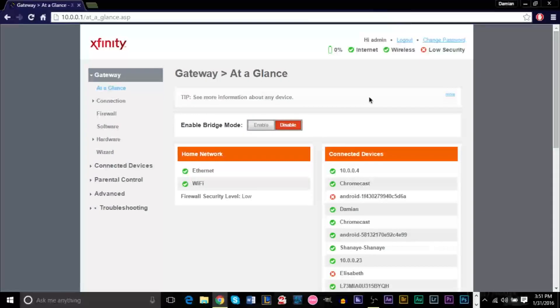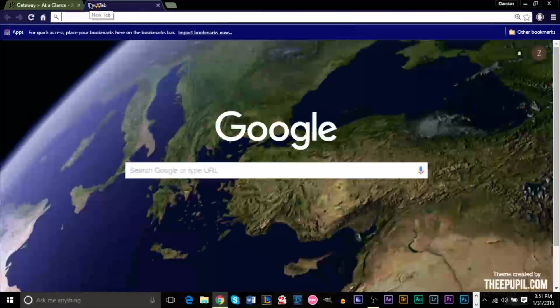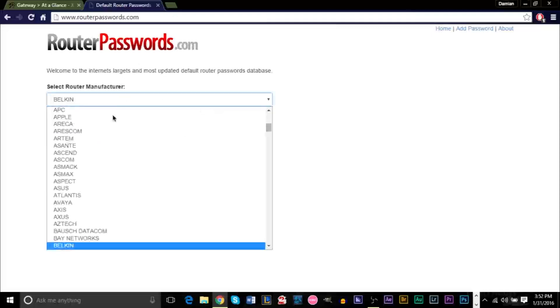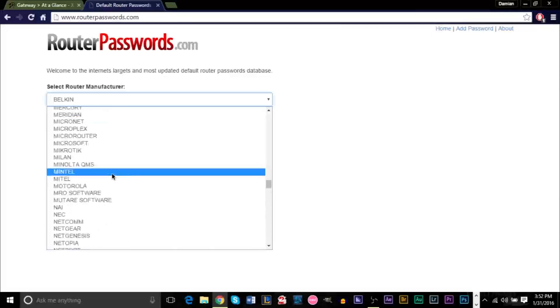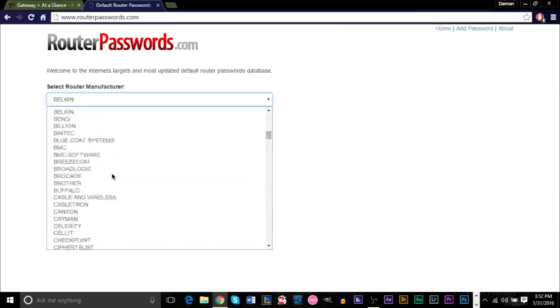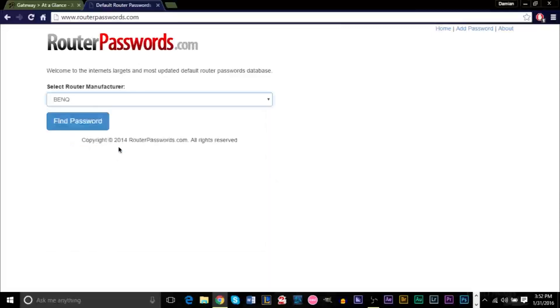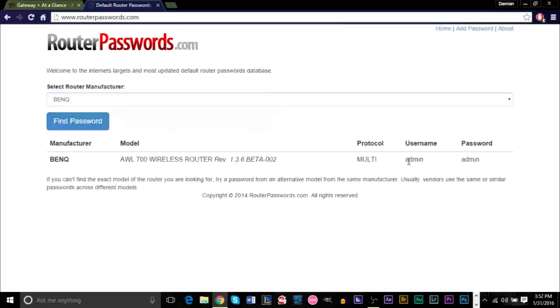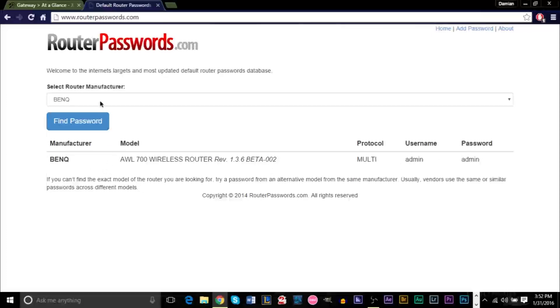Now for certain routers it's a different username and a different password. I've seen it on my old router, for example, it was admin and the password was nothing. It was a clear entry so I didn't need to put a password. So if you don't know what password or what username is for your router, or if you just tried right now admin and password and it didn't work, then I suggest you go to a website called routerpasswords.com.